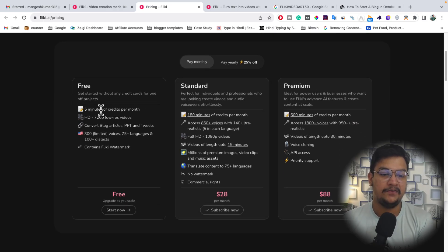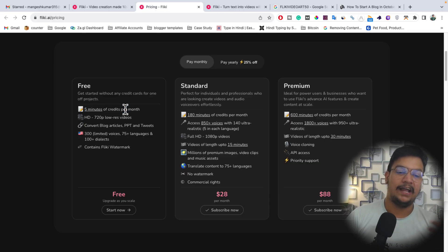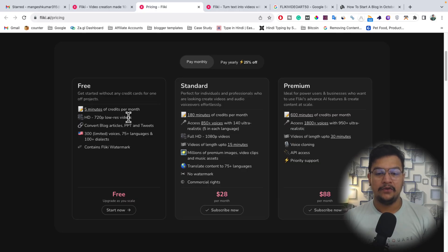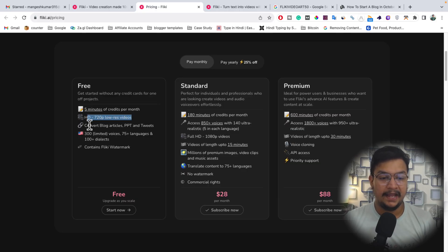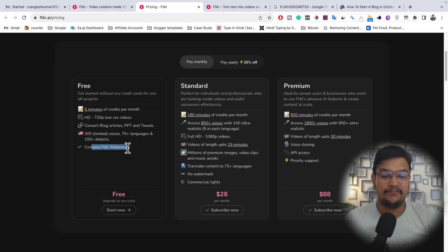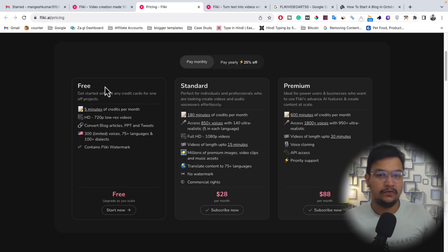After signing up, your free trial will be activated with no credit card or debit card needed. The free plan gives you five minutes of credit per month, renewed every month. You can create videos up to 720p, convert blog articles, PPTs, and tweets, access 300 voices, 75+ languages, and 100 dialects. Videos will contain the Flicky watermark on the free plan.